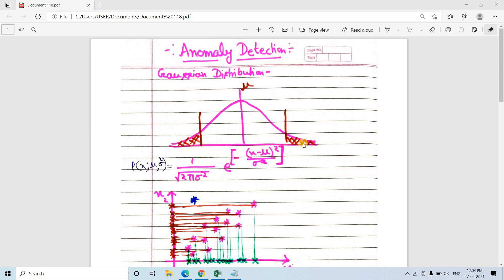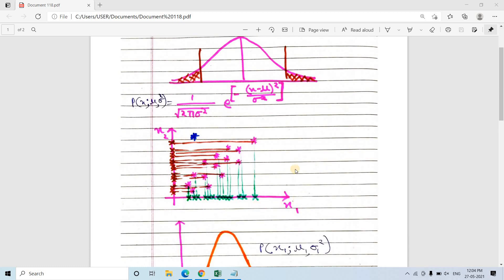In this video I am going to discuss anomaly detection in two dimensions. Consider the scatter plot of our input data with two input features x1 and x2. From visual inspection we can clearly see that the blue colored star is an outlier, because it is quite different from the rest of the data points. In the other points, when x1 increases x2 also increases, showing high correlation, but this data point does not follow that behavior.